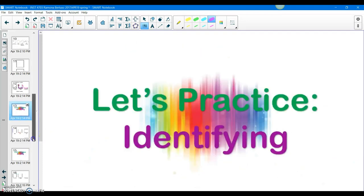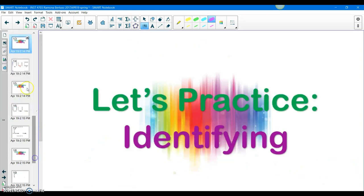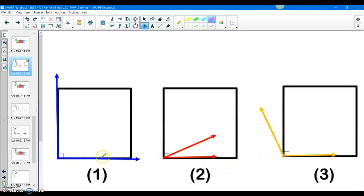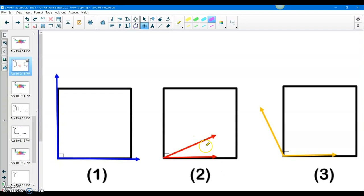Now it's your turn — you guys are going to be practicing how to identify these types of angles. Can I get Madison to come to the board, please? Hey Madison, can you tell me what number one is? A right angle. Awesome — perfect right angle. And number two — Ethan, can you come to the board? Can you tell me what number two is? An acute angle. Mm-hmm, because it's less than 90 degrees. And number three, can I get Lucas? It's an obtuse angle because it's more than 90 degrees.